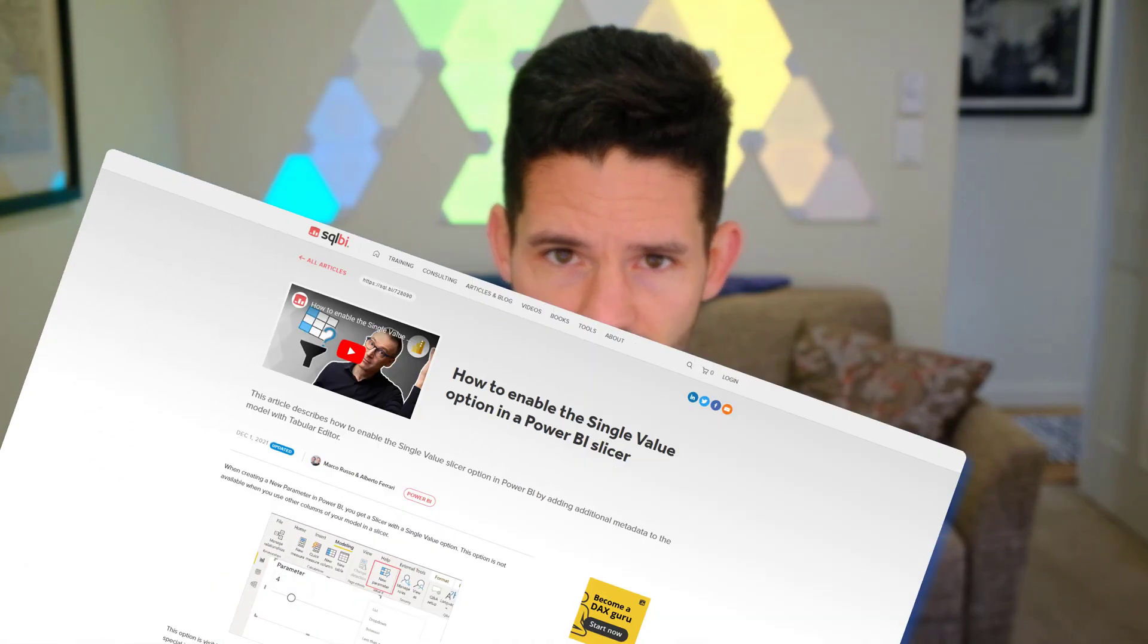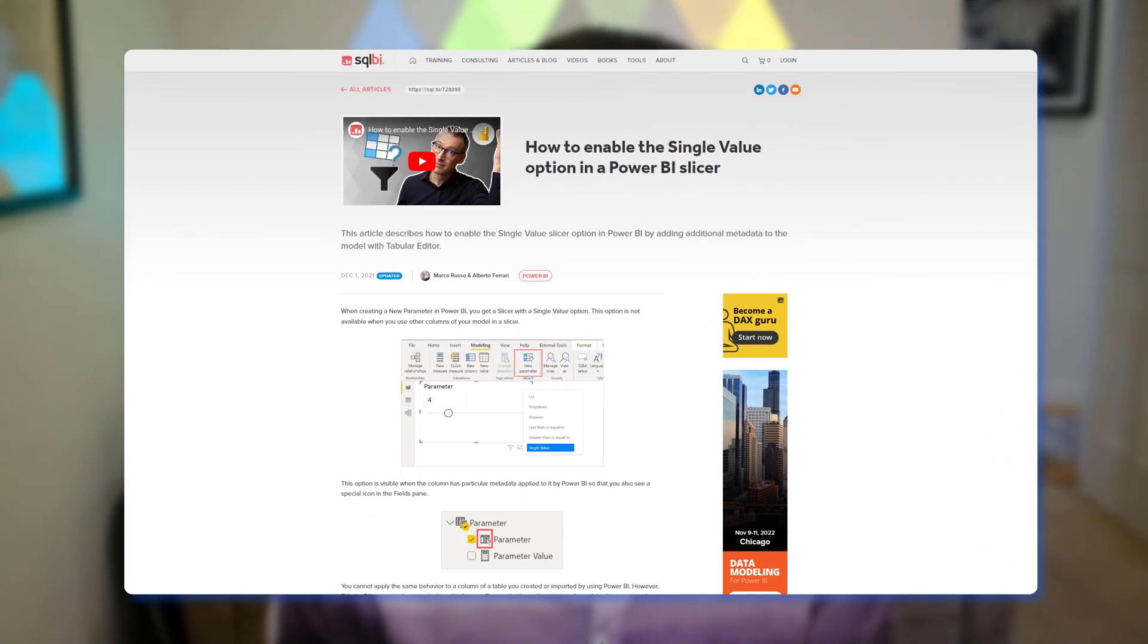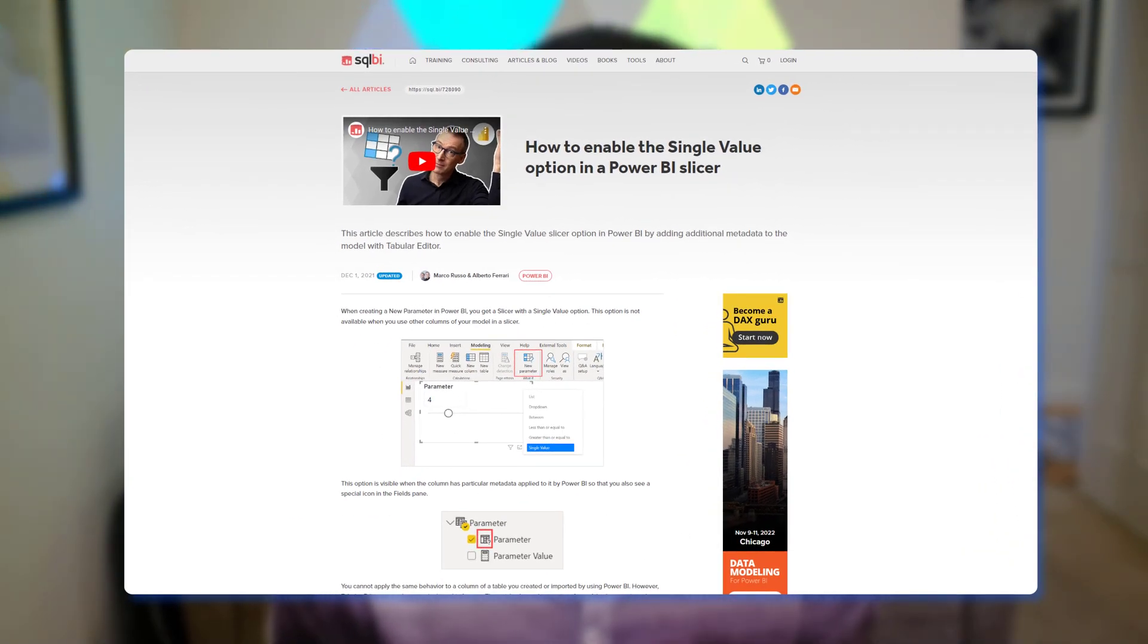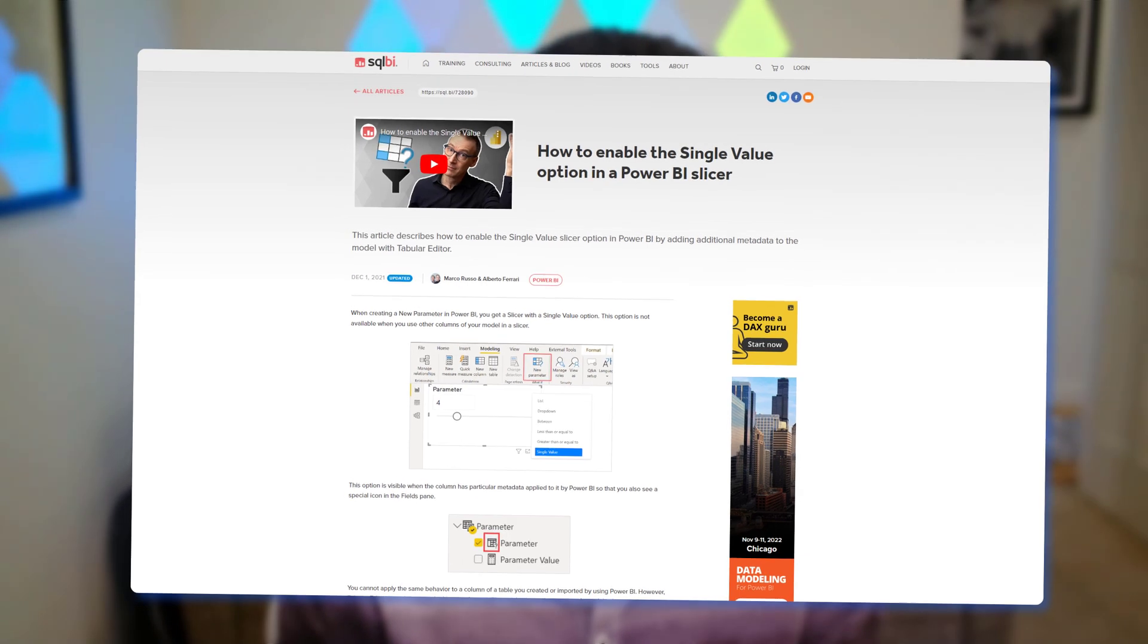Now natively none of the standard columns in Power BI actually have this ability, but there are some options for this in what-if scenarios and parameters that are related to the what-if analysis that actually has a single value slicer type. And coincidentally I also came across the SQLBI article that you see here that talks about how to actually configure native columns in your model to allow for this type of slicer input.